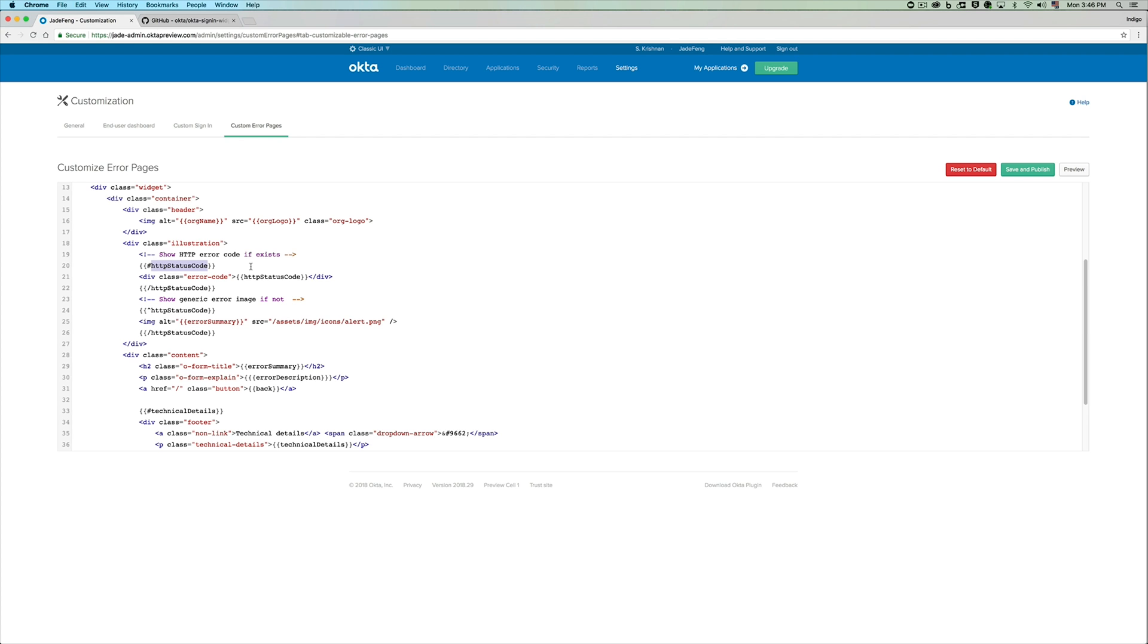For example, this will get replaced with a 404 or a 400 or a 500 based on the error. And you can use these macros to provide a custom experience for your users.